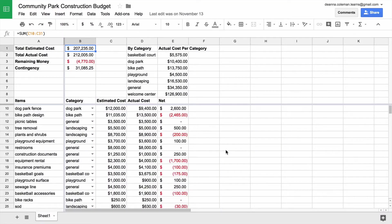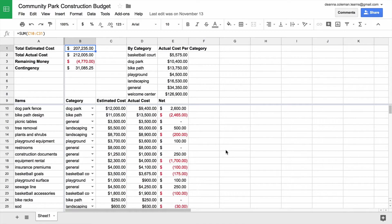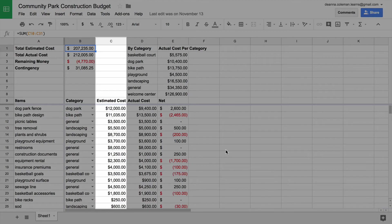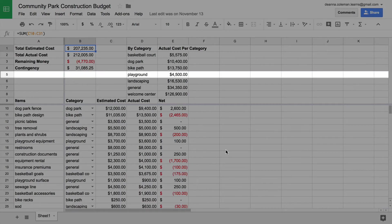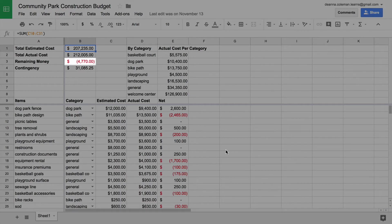In this activity, you will create a budget in Google Sheets. Google Sheets is a spreadsheet application, which means it organizes information into columns, rows, and individual cells.